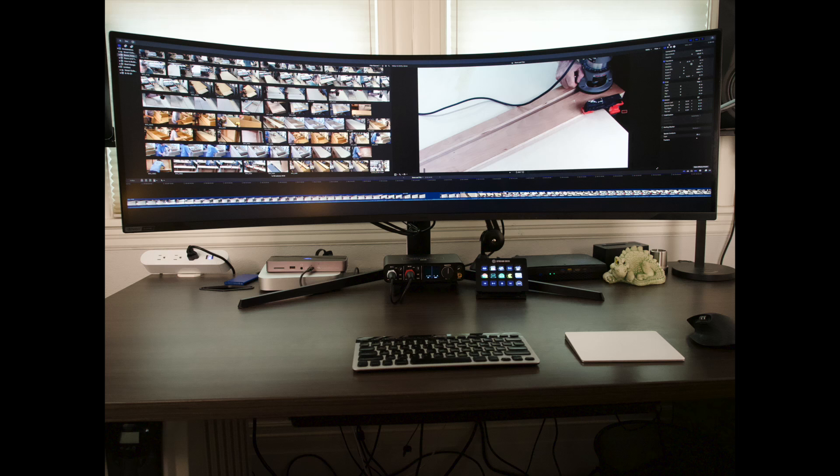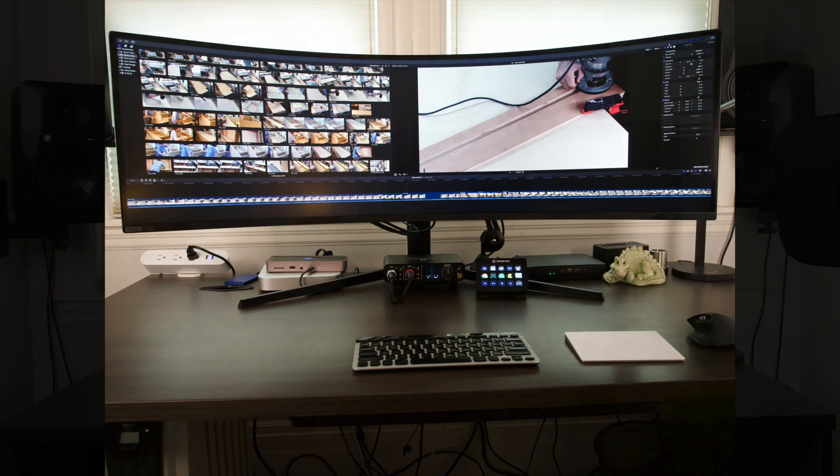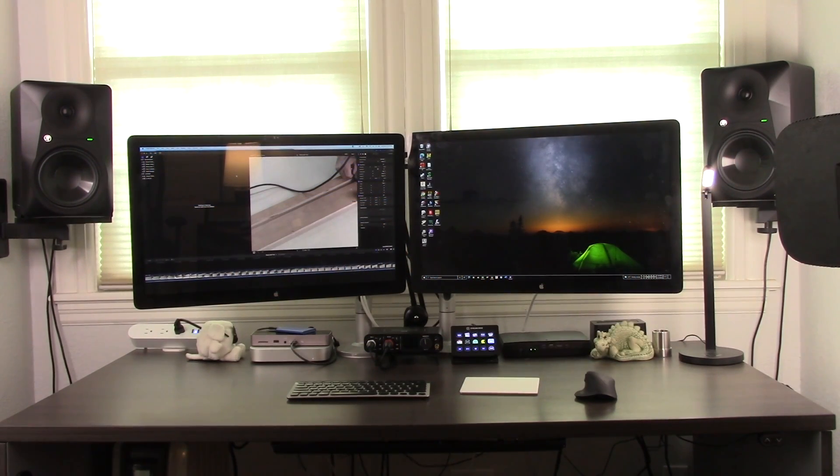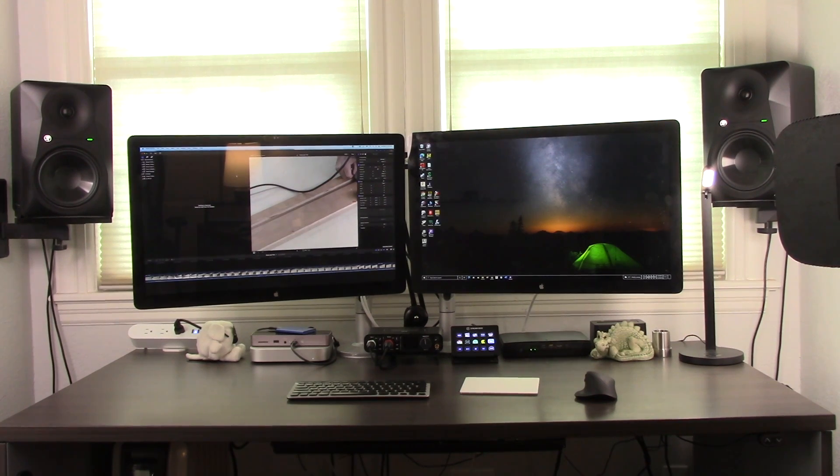The native resolution is 5120 by 1440 with an aspect ratio of 32 to 9. More effectively, two 27 inch 1440p monitors side by side.